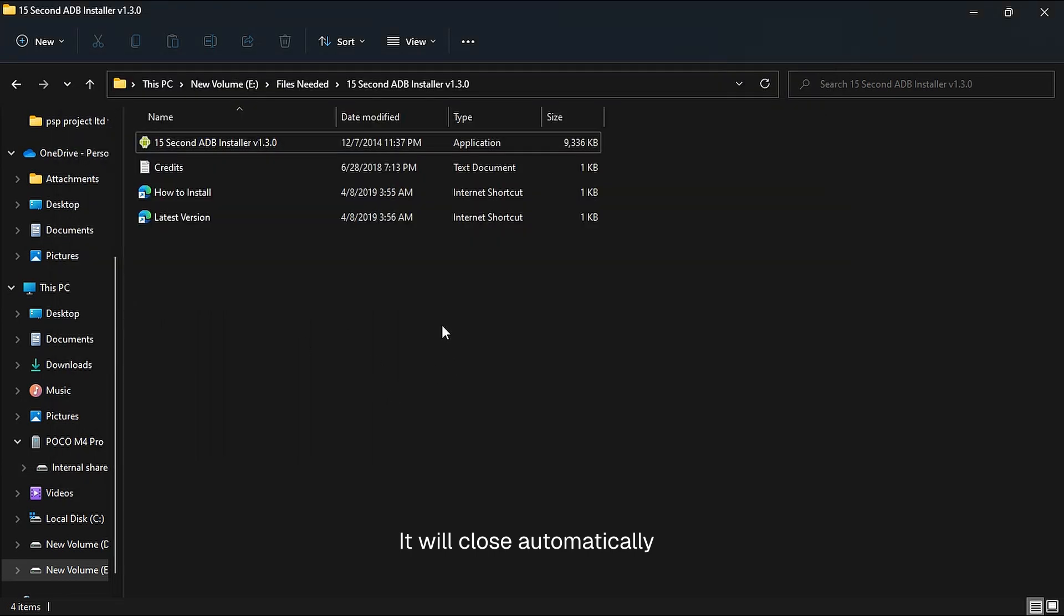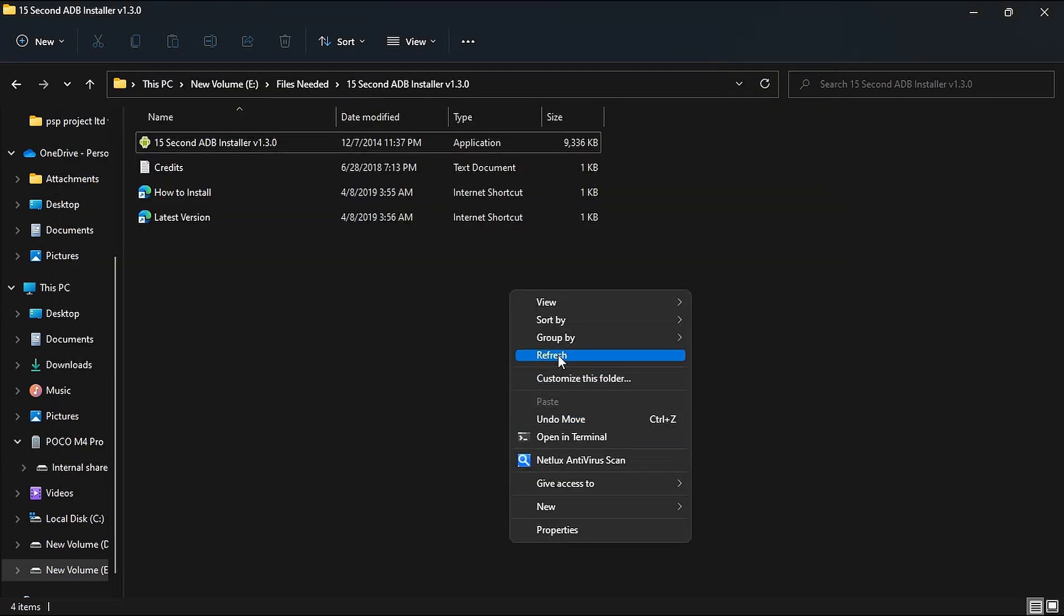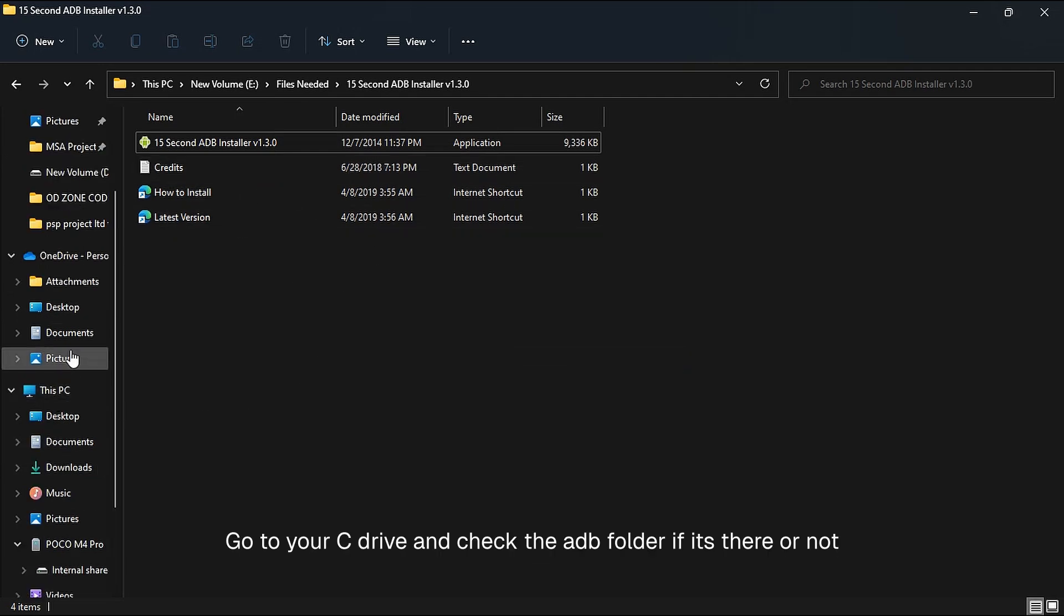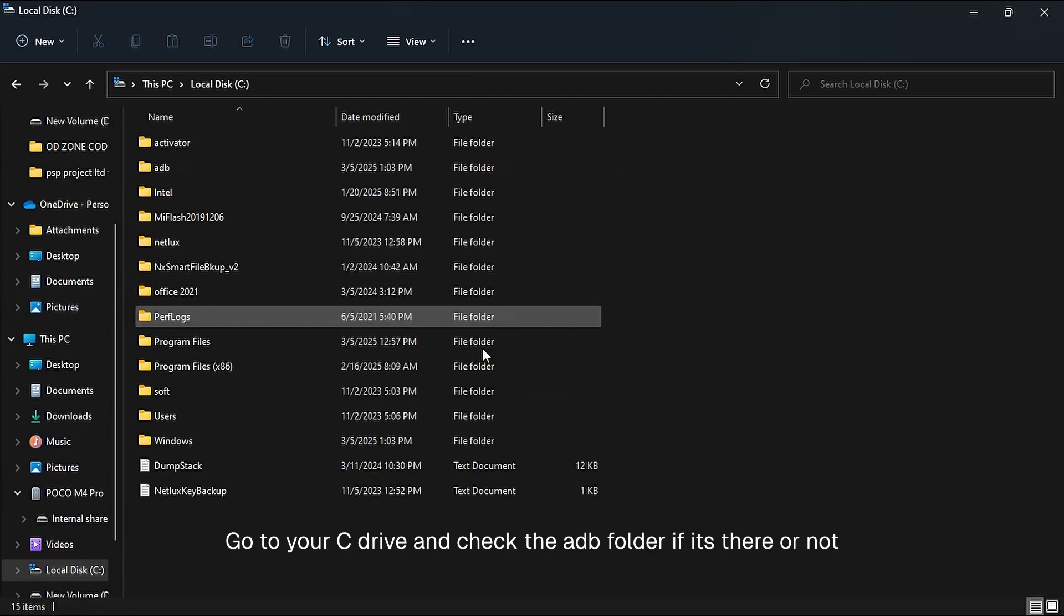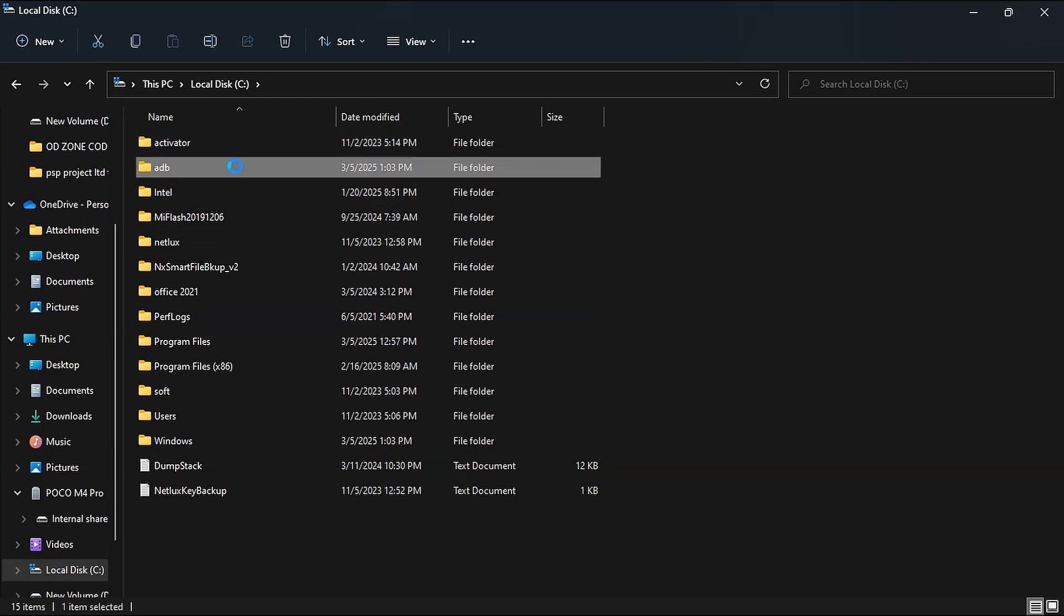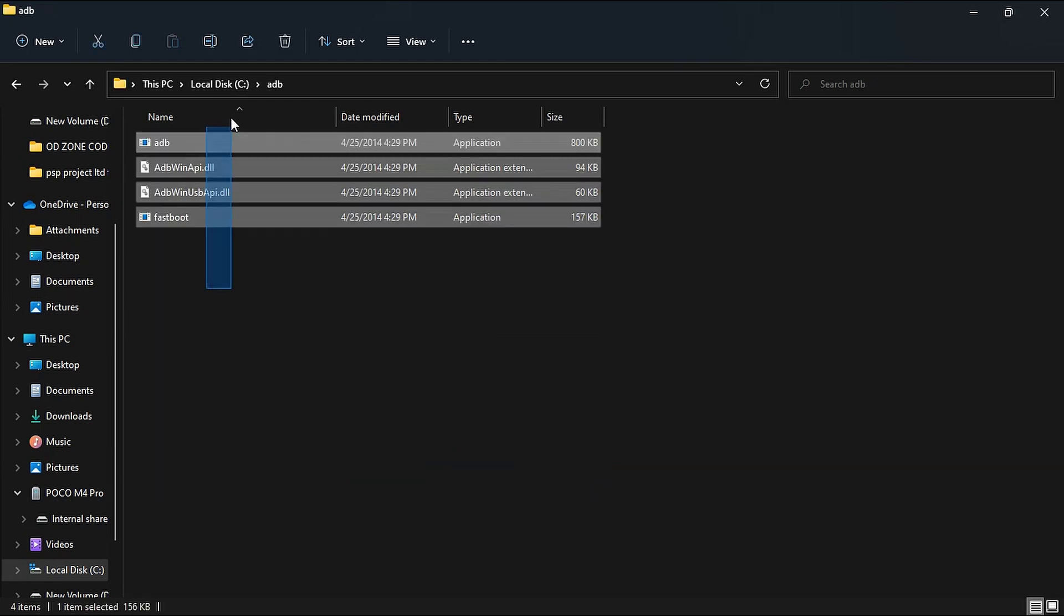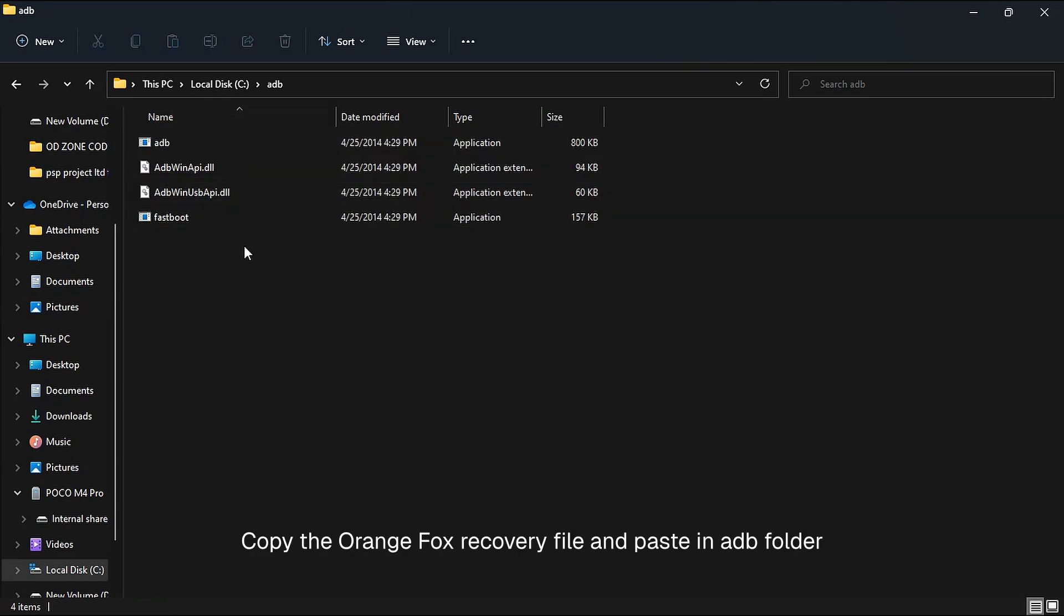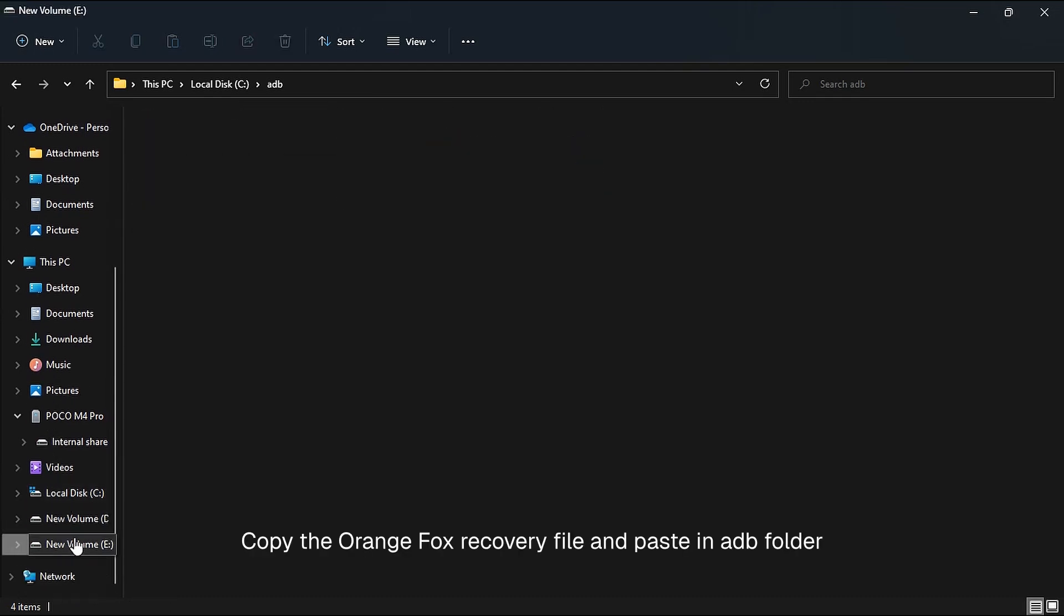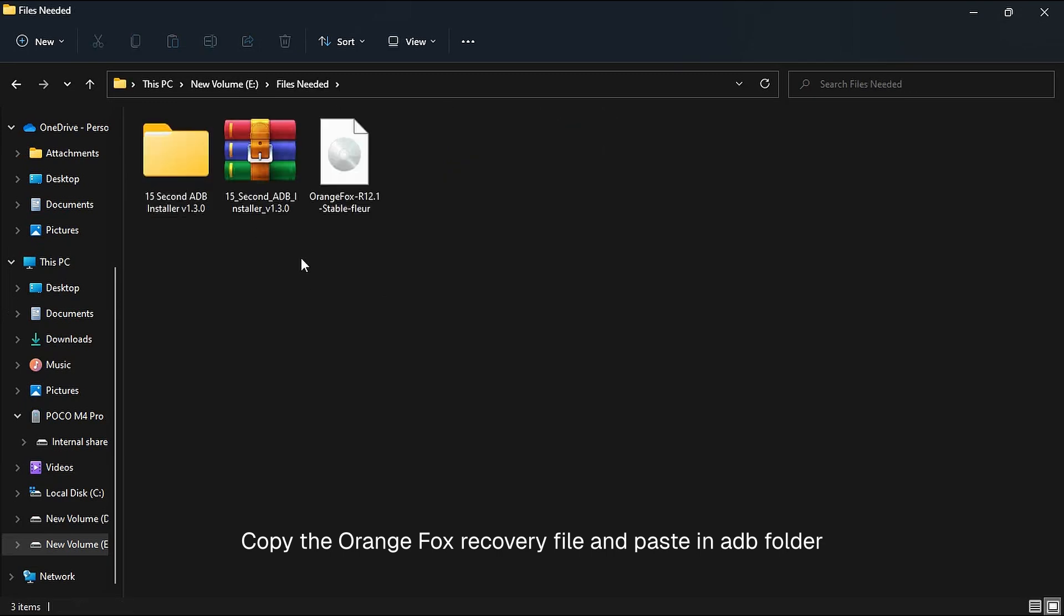Now what you have to do is go into your C drive. You can see an ADB folder here. Open it and you will see four files. We don't have to do anything with these files.